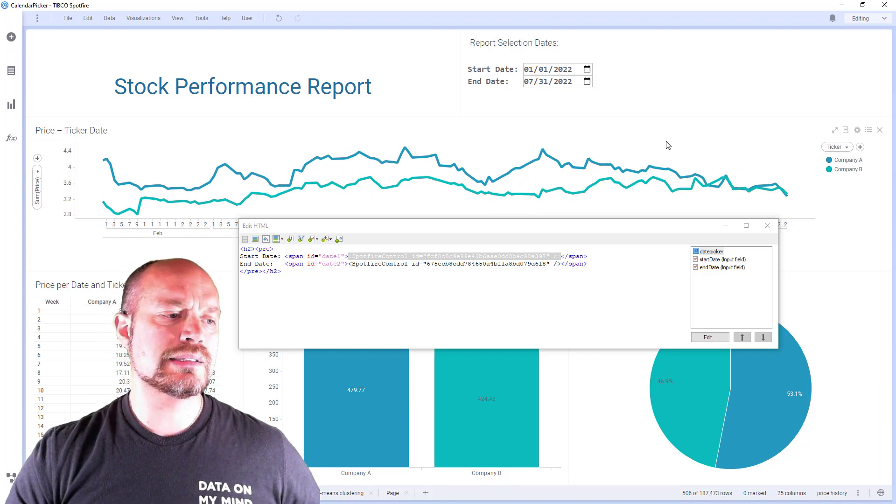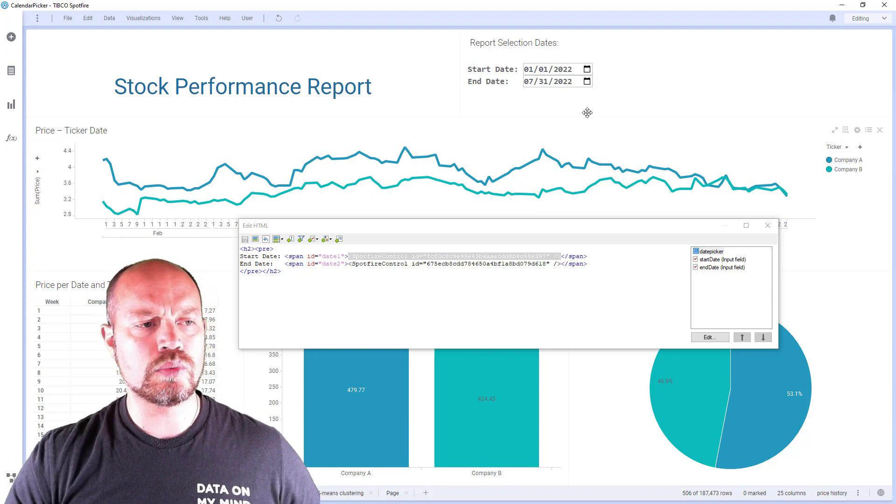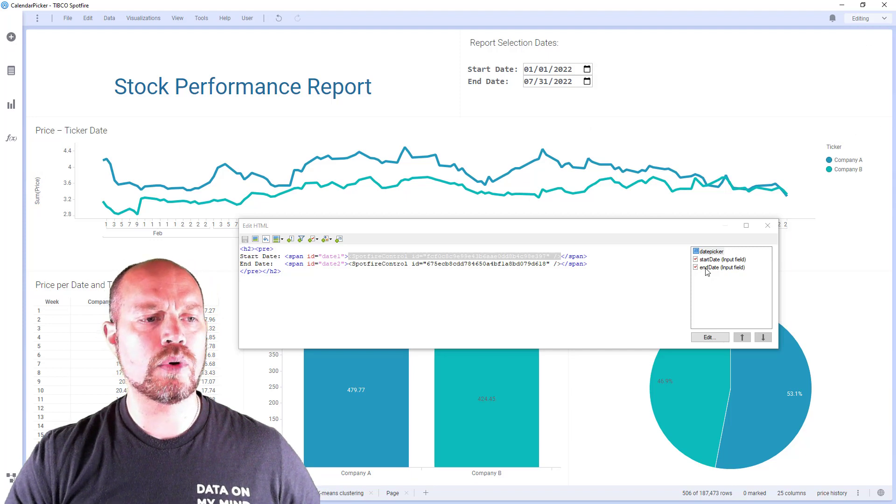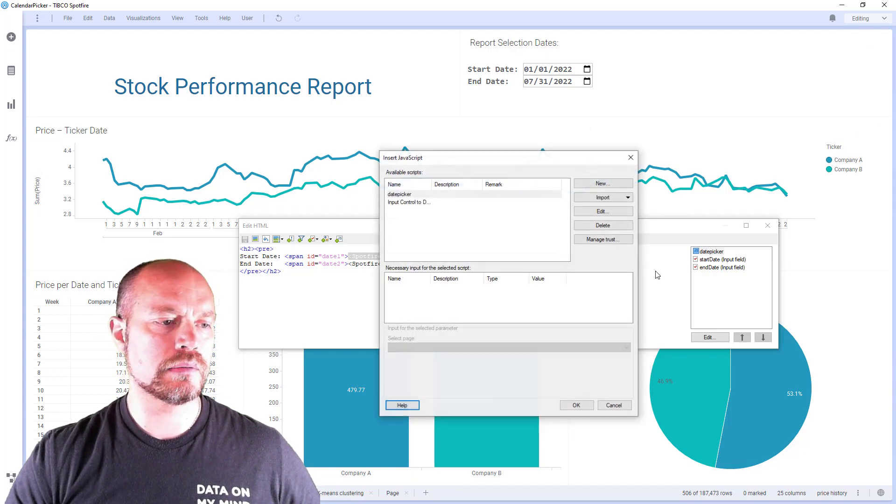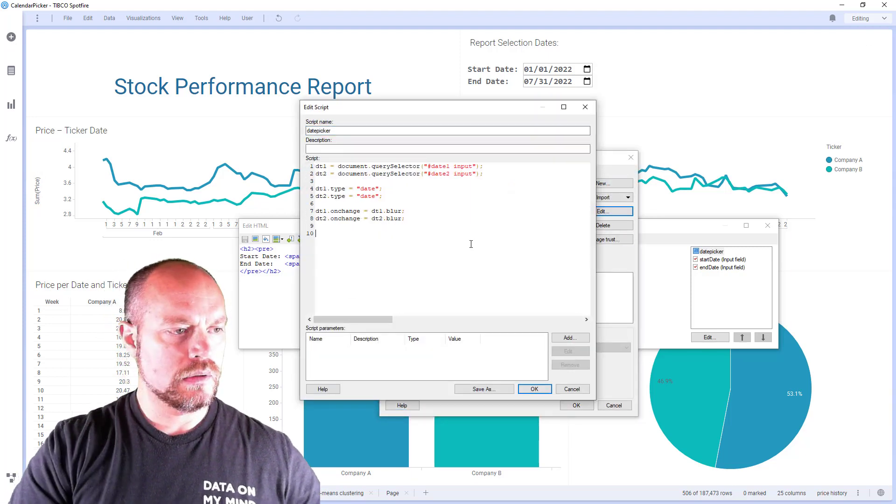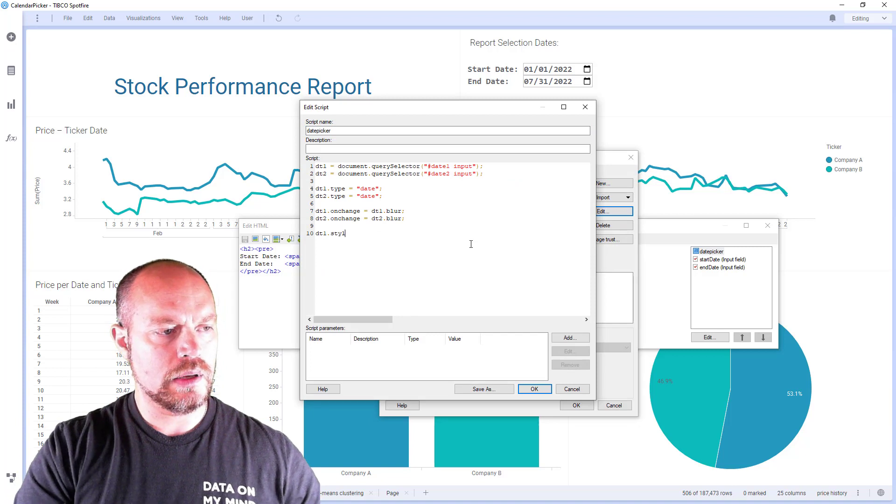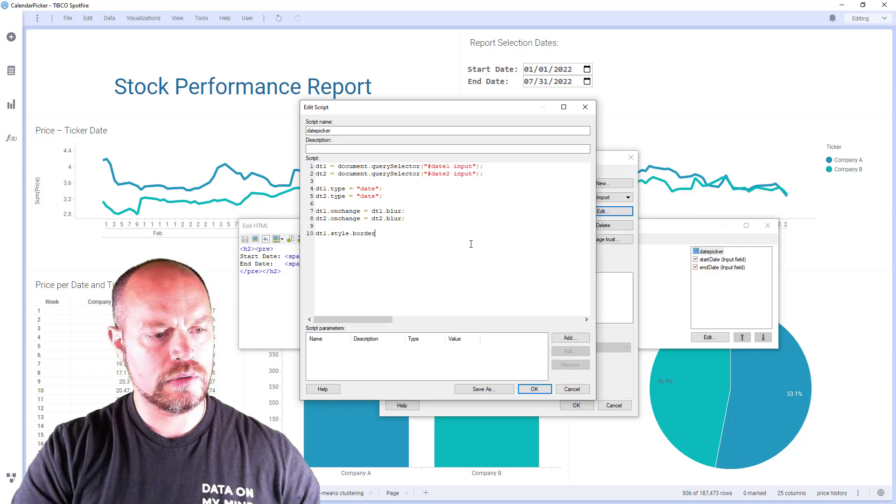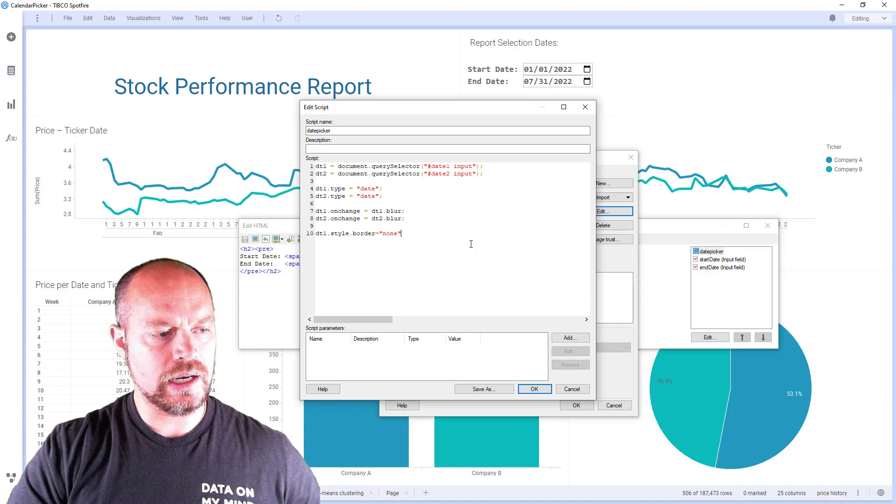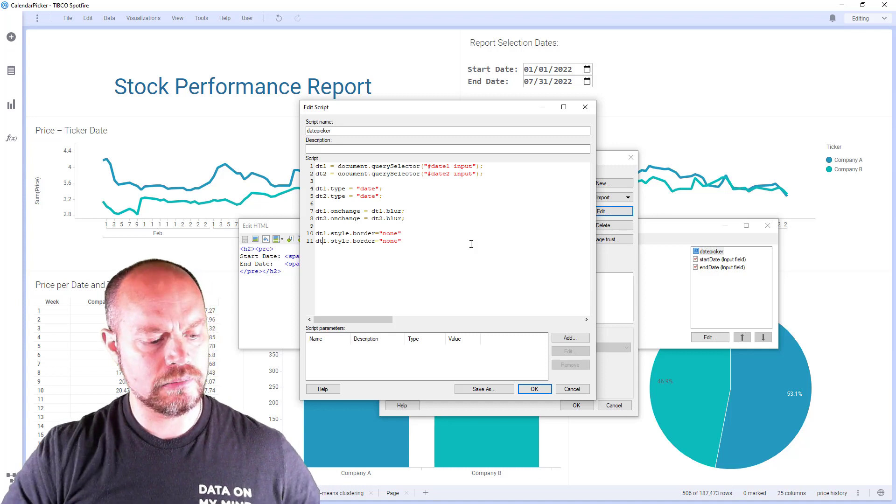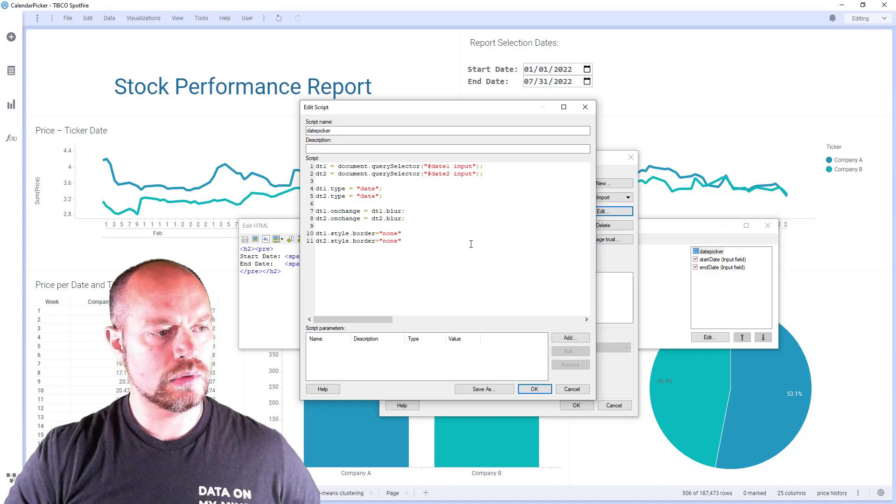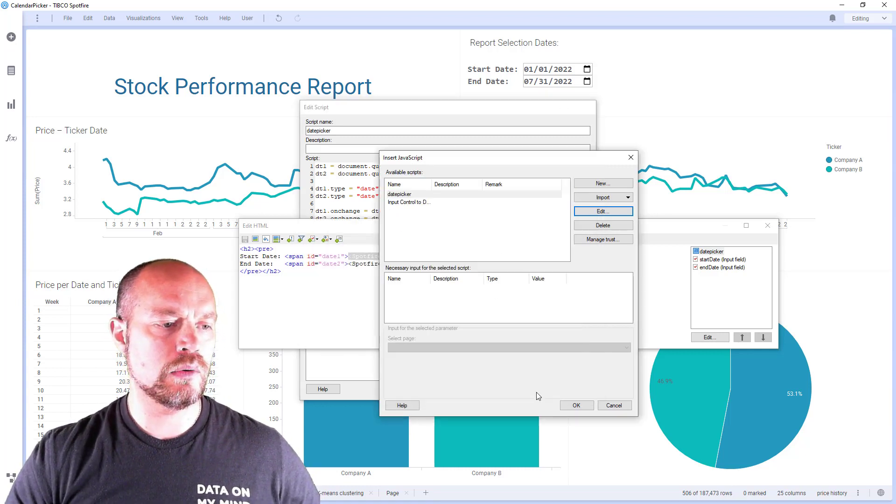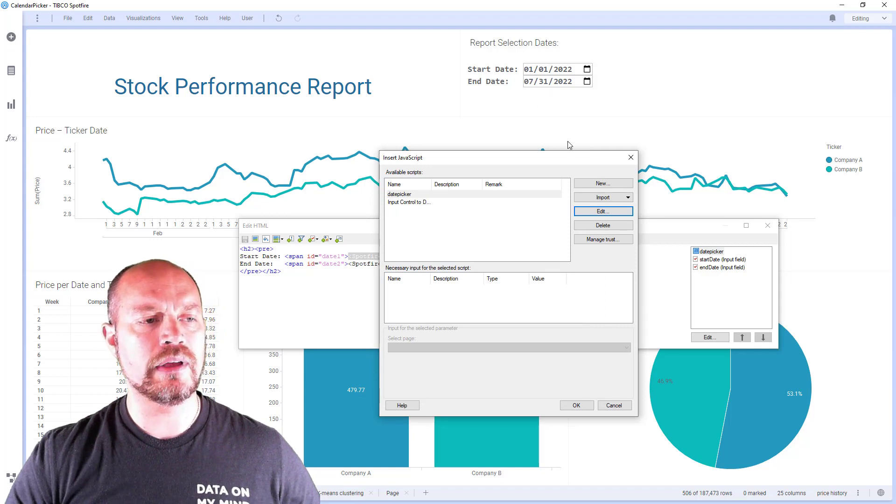Okay. Now the last part that I want to do is remove the border of my date picker. So let's do that. I'm going to change the style of the border to none. And again, control D to duplicate the line, two, and border none. And when I click okay, now I don't have any border.